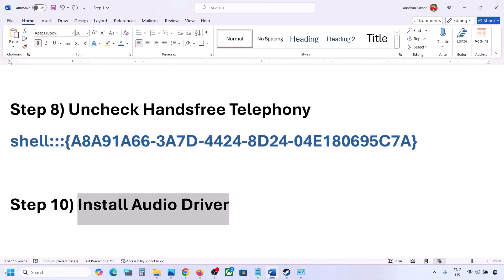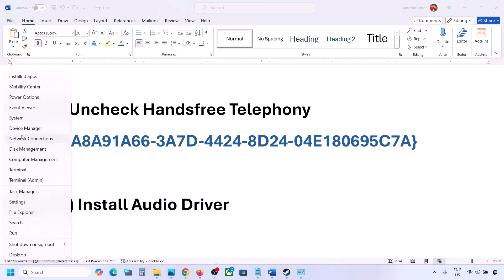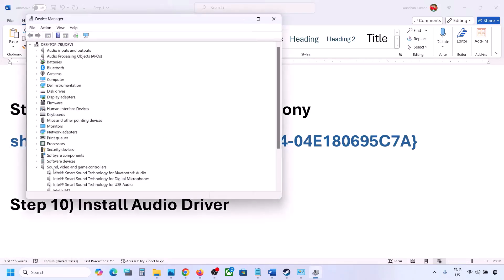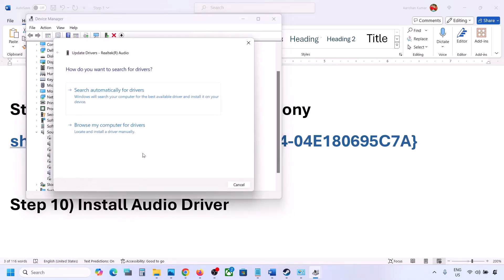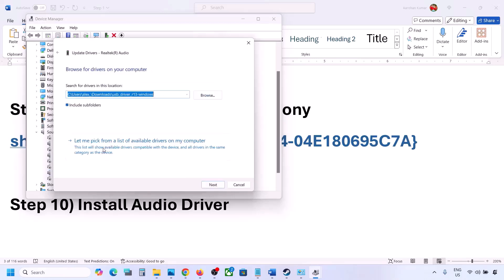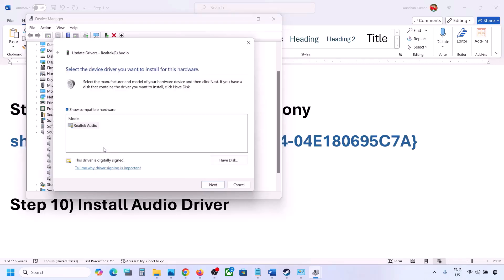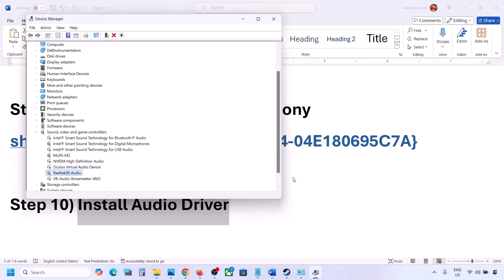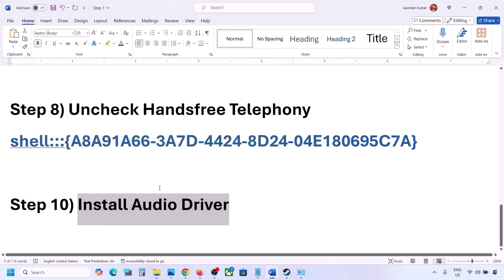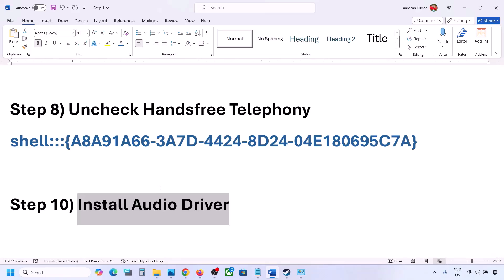The next step is to install the audio driver. In Device Manager, expand Sound, Video and Game Controllers, select your audio device, right-click and click Update Driver. Click 'Browse my computer for drivers,' then 'Let me pick from available drivers on my computer,' select your audio device and click Next to install. You can also go to your system manufacturer's website — Dell, Lenovo, etc. — find your model number, download the audio driver, install it, and restart your computer.